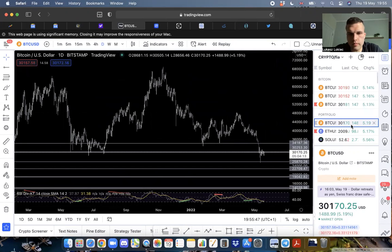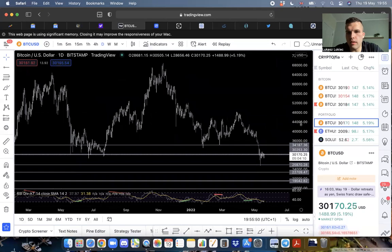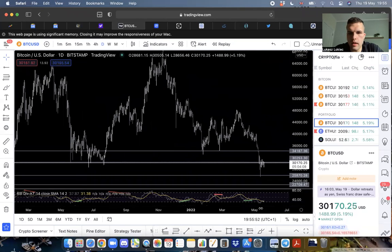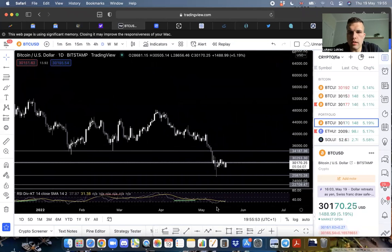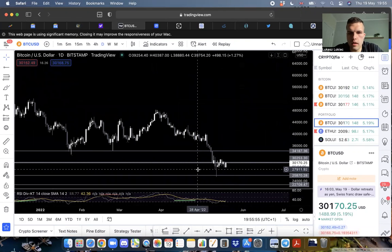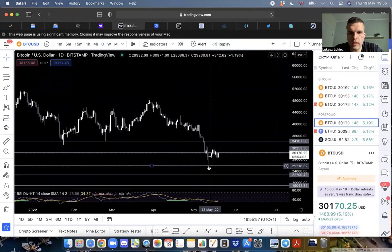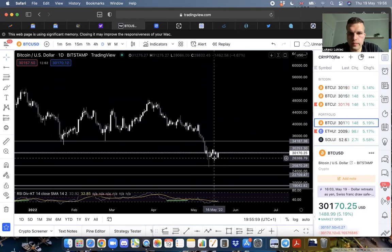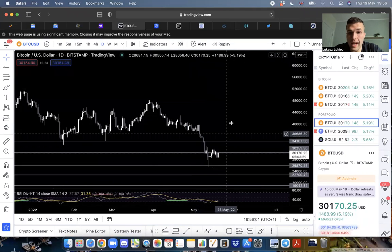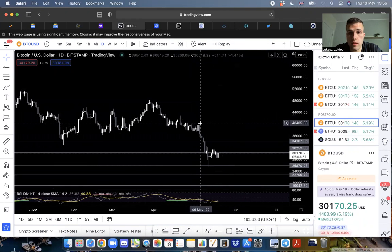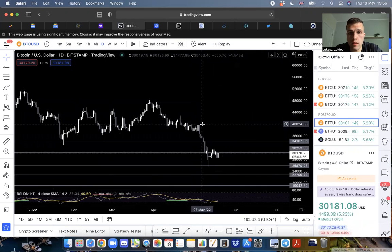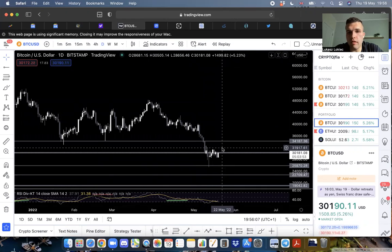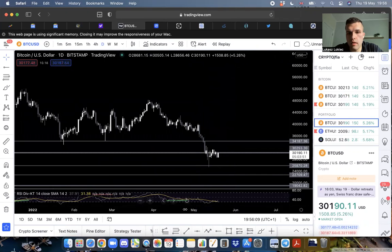When the time comes, when the true bear market comes, you will be ready. At some point, the Americans will have to turn the money printer back on. They'll have to, though it's probably not going to happen anytime soon.